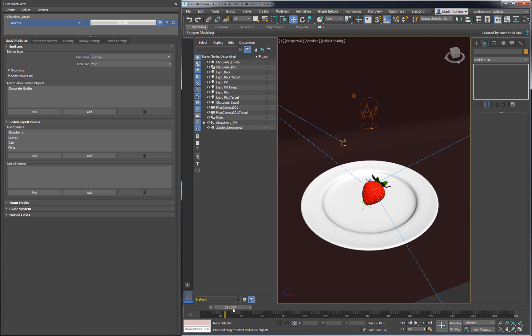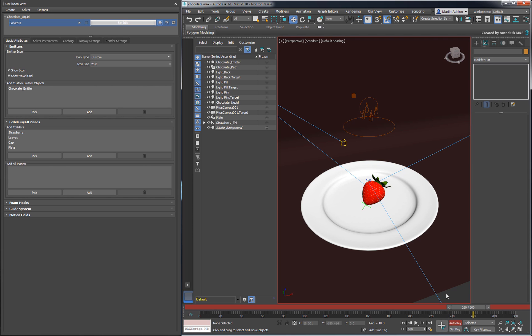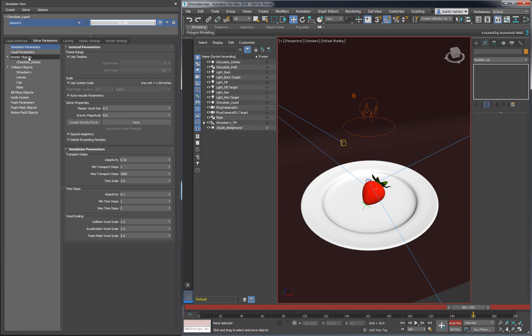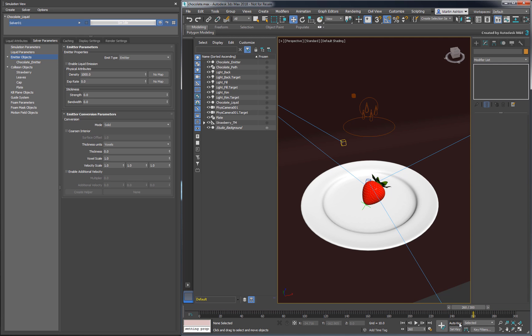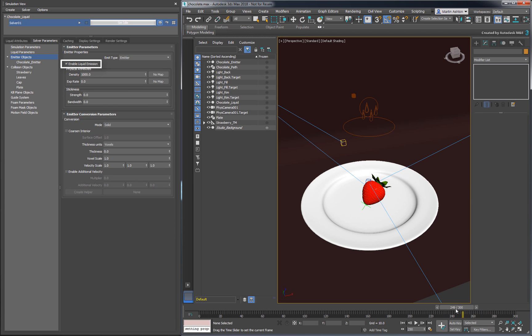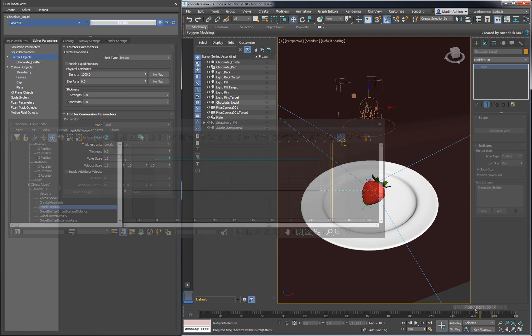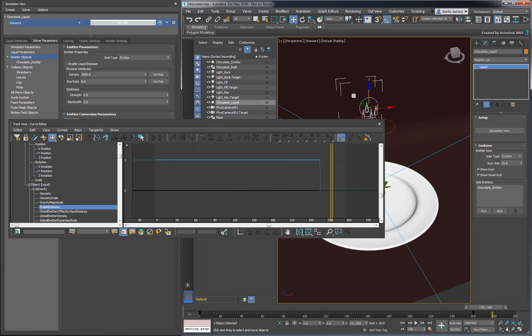We want the emitter to stop pouring chocolate by frame 260. To do that, we'll start by enabling Auto Key. Under the Solver Parameters tab, select Emitter Objects. This top level entry defines the global settings for all the emitters in the liquid. There's only one emitter in our setup, so we can simply animate the global emitter settings. Disable the following checkbox to stop emitting on the current frame, then exit Auto Key mode. You can confirm that the emission is keyed by scrubbing the timeline, or you can use the Curve Editor to inspect the solver's Enable Emission track.